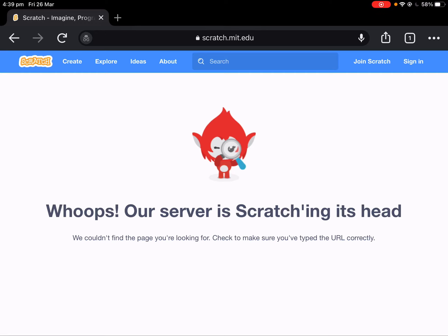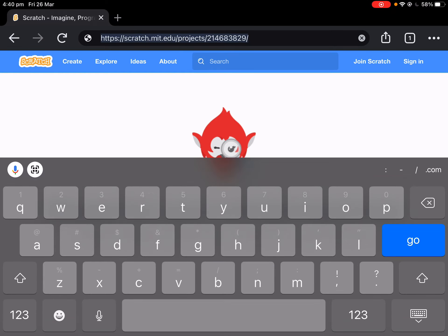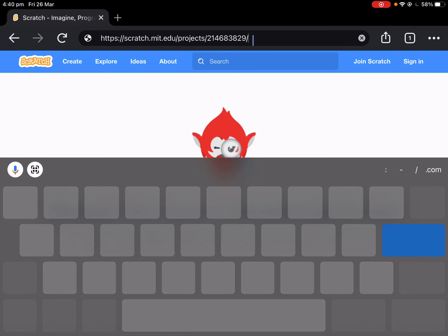What's up guys, it's Vincent here. Today I'm going to be showing you how to play any Scratch game that has been deleted. First, you want to have the link to the game — take this for example. It has to be a real game link.